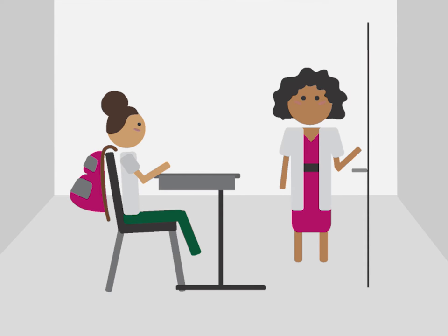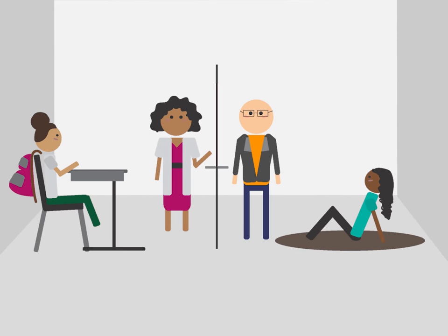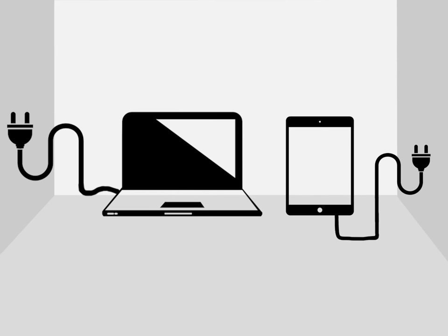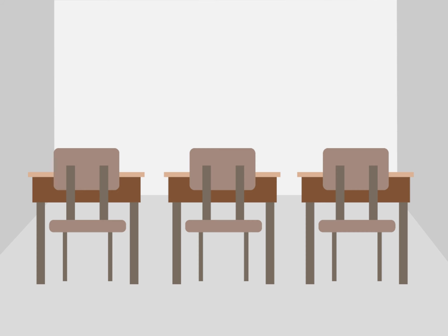Each student has a unique learning style, so when one student may flourish in an environment of rows of seats, another student may need a space where they can sit on the floor. Whether it be a laptop or tablet, students are no longer tied to a table where the device is plugged in.